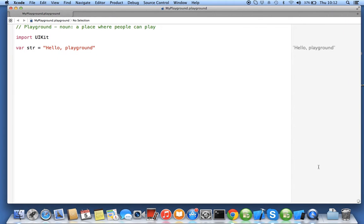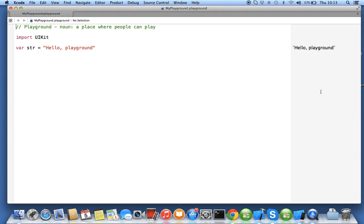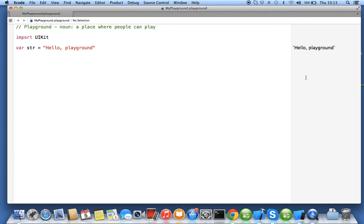Playground is to play around with the code. Whatever line you write, the output will come immediately after execution. The execution of your line of code will happen immediately and you will see the output. You don't have to run your code again and again. You can write the code here, get it executed, and check your output.